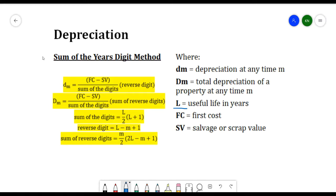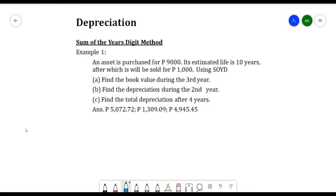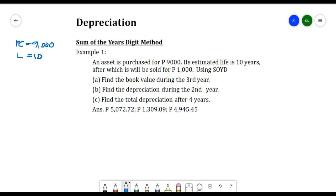Those are the formulas for the Sum of Years' Digit method. Now for our first example: an asset is purchased for 9,000 pesos, its estimated life is 10 years, after which it will be sold for 1,000 pesos. So FC = 9,000, L = 10, and SV = 1,000.